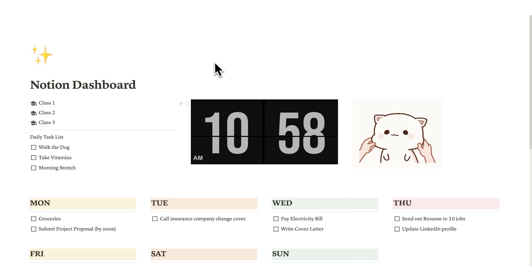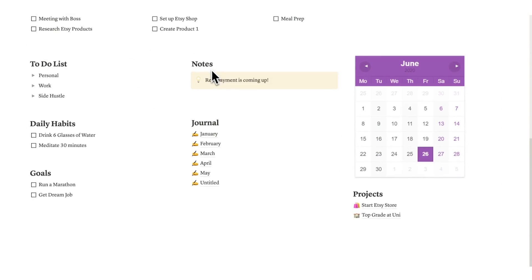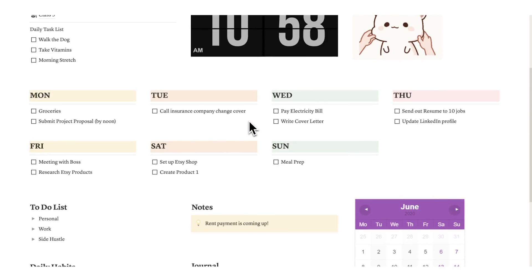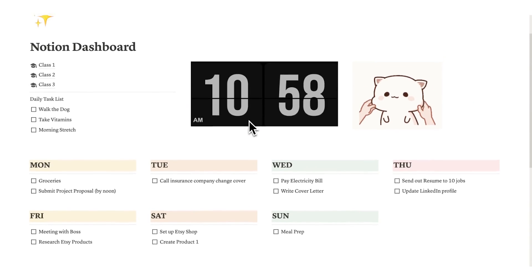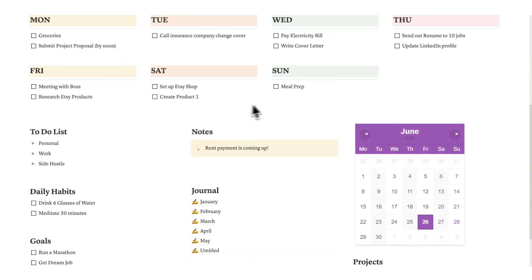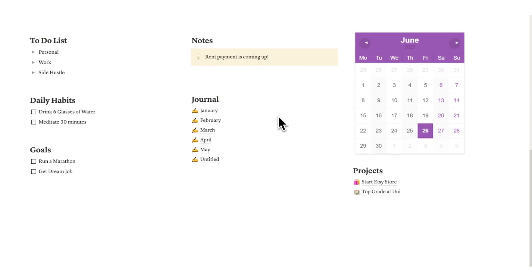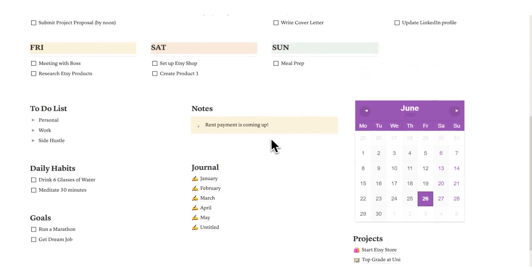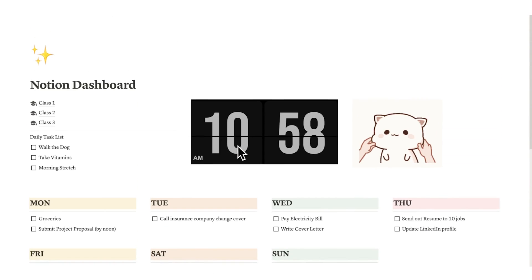So here we have a Notion template that I've created. Now this is fake, I obviously didn't want to go through someone's actual Notion template and make fun of it. That felt mean. So instead I've just created this which kind of combines all of the different ideas and trends that I'm seeing with Notion dashboards online.